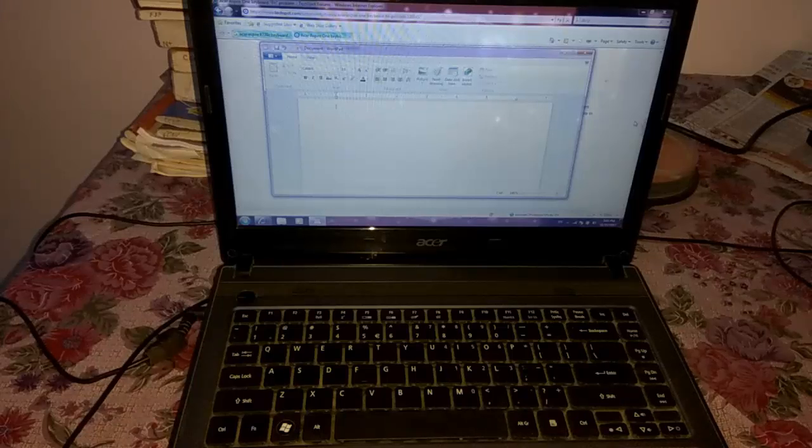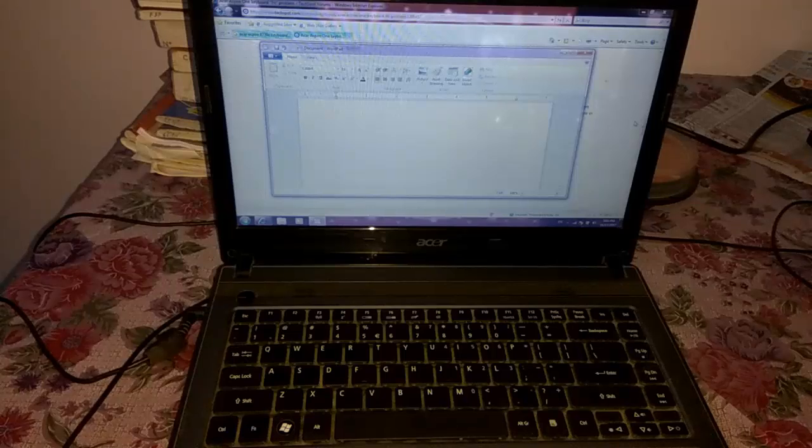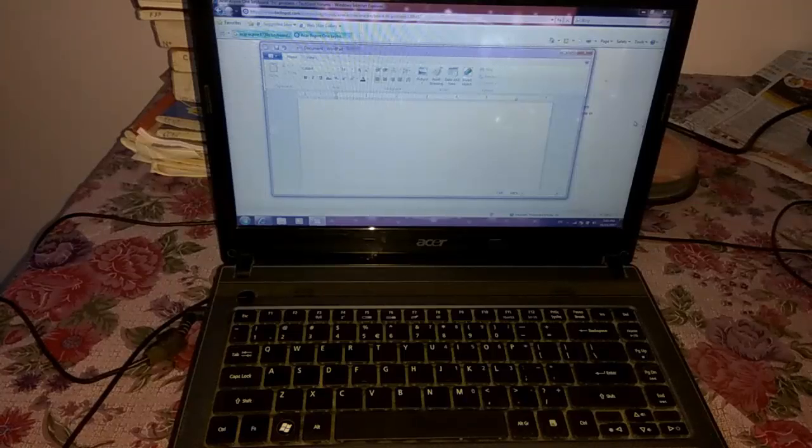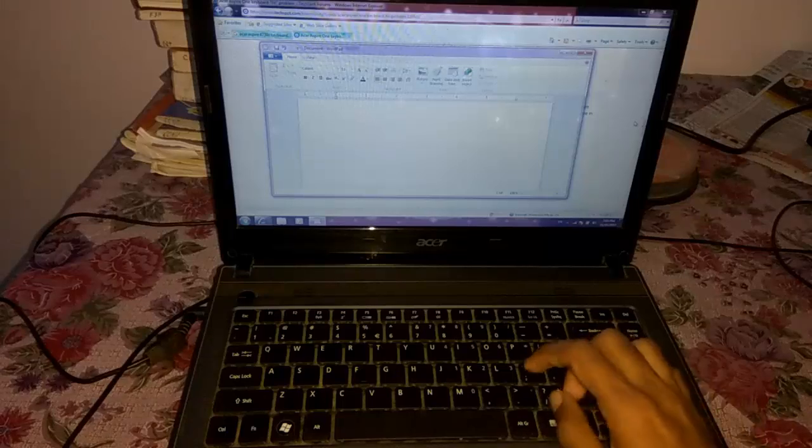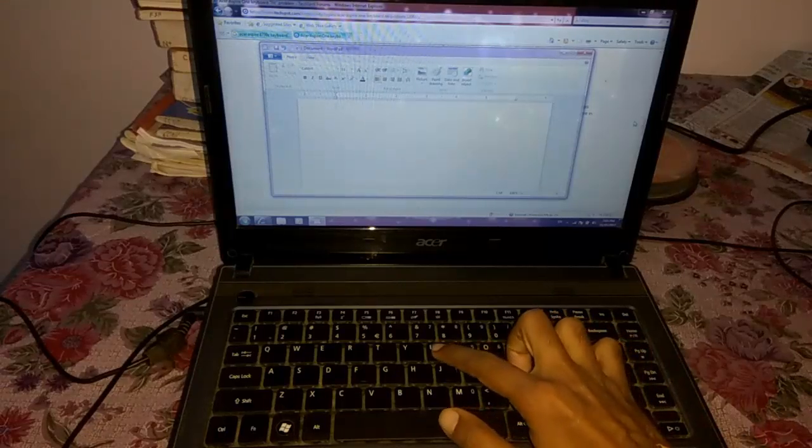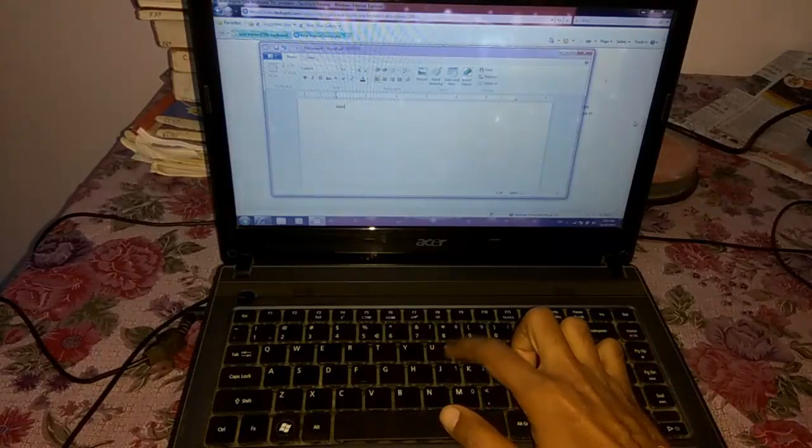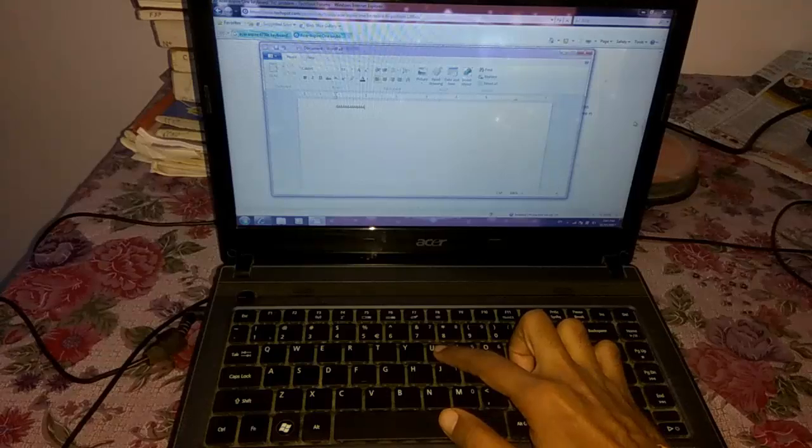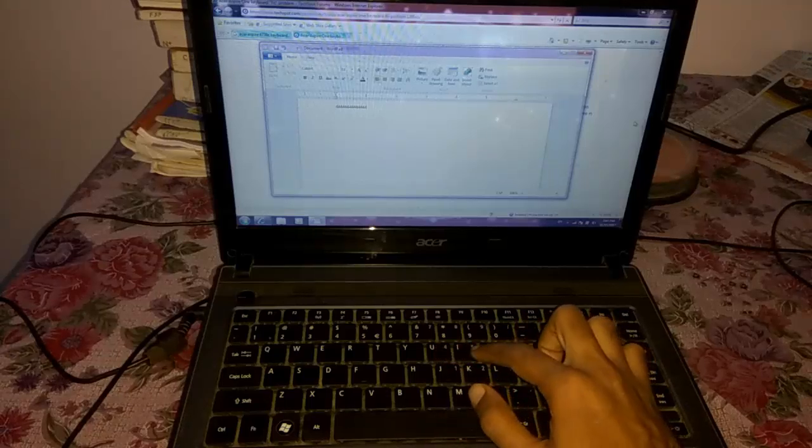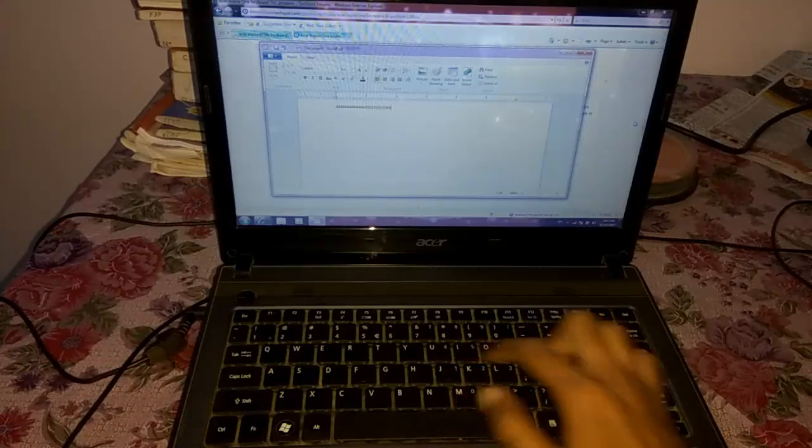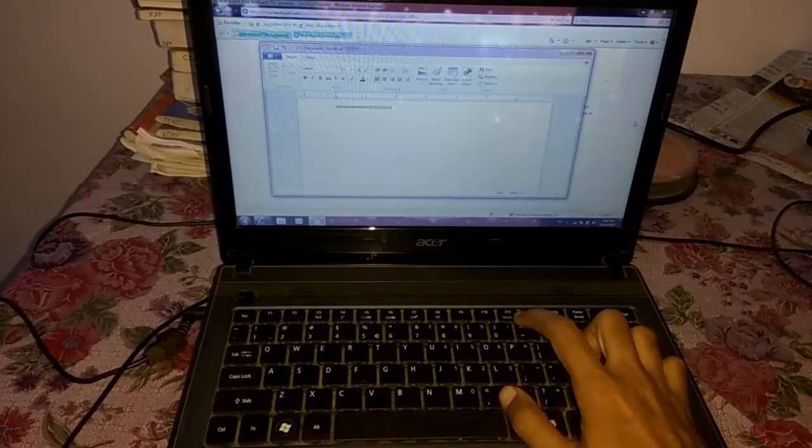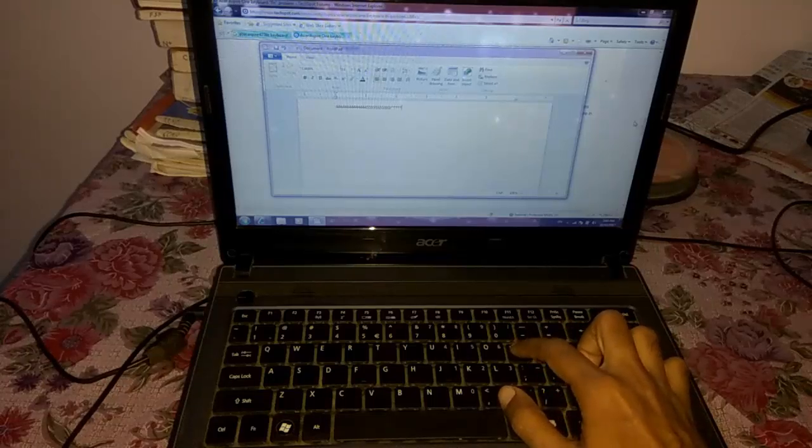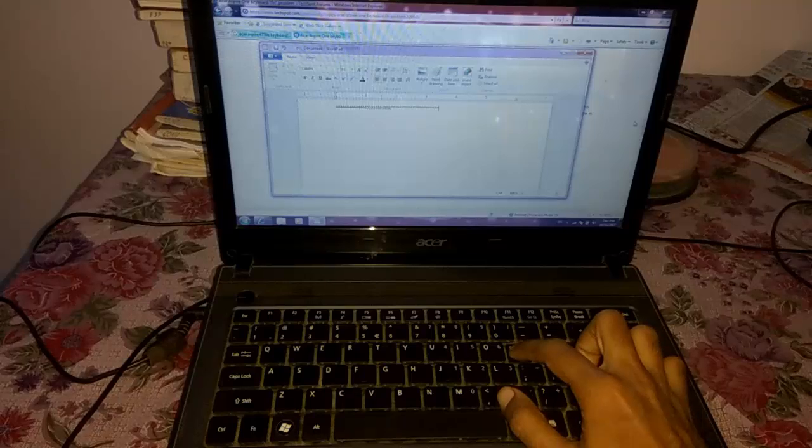Guys, today we have an Acer Aspire 4739Z laptop with a keyboard problem. As you can see, if I press U it types number 4, if I press I it types number 5, if I press P it types star. So this is the keyboard error.